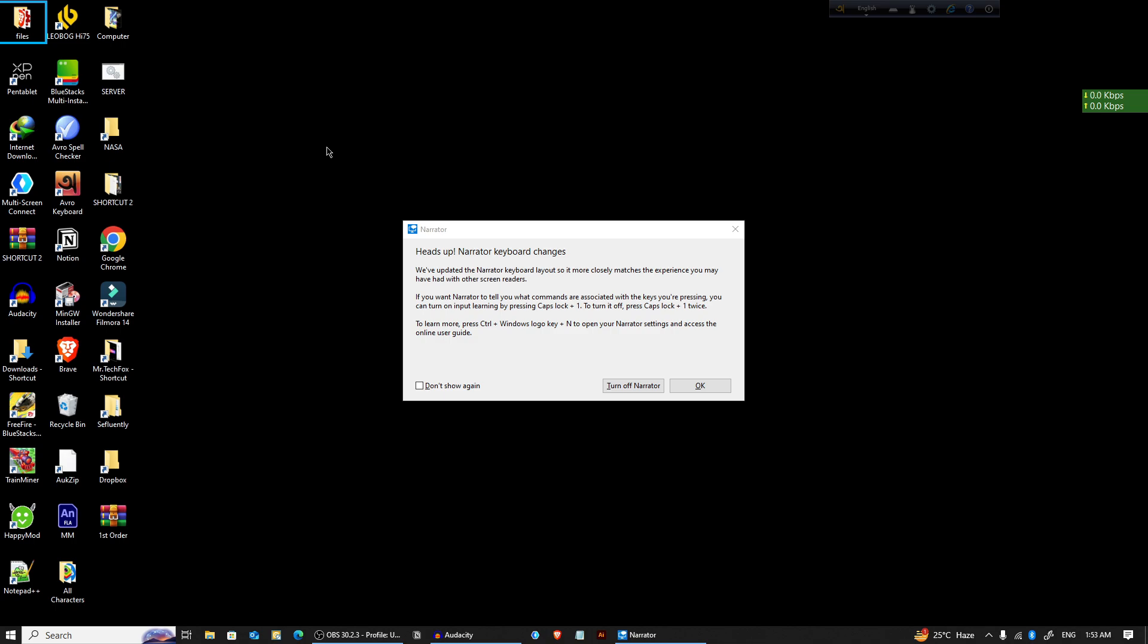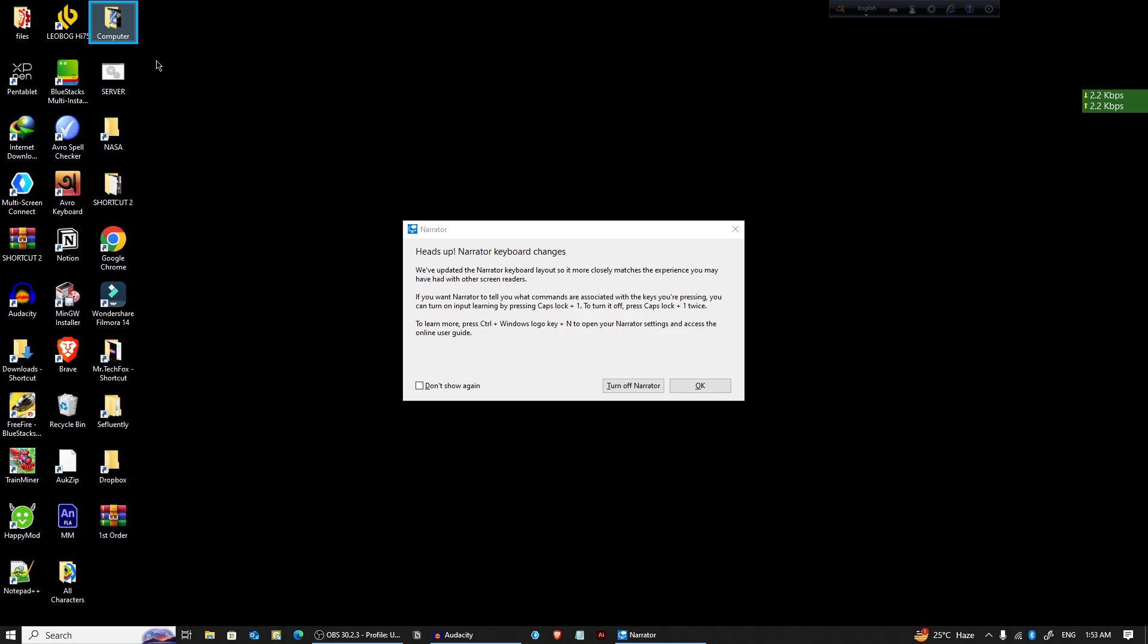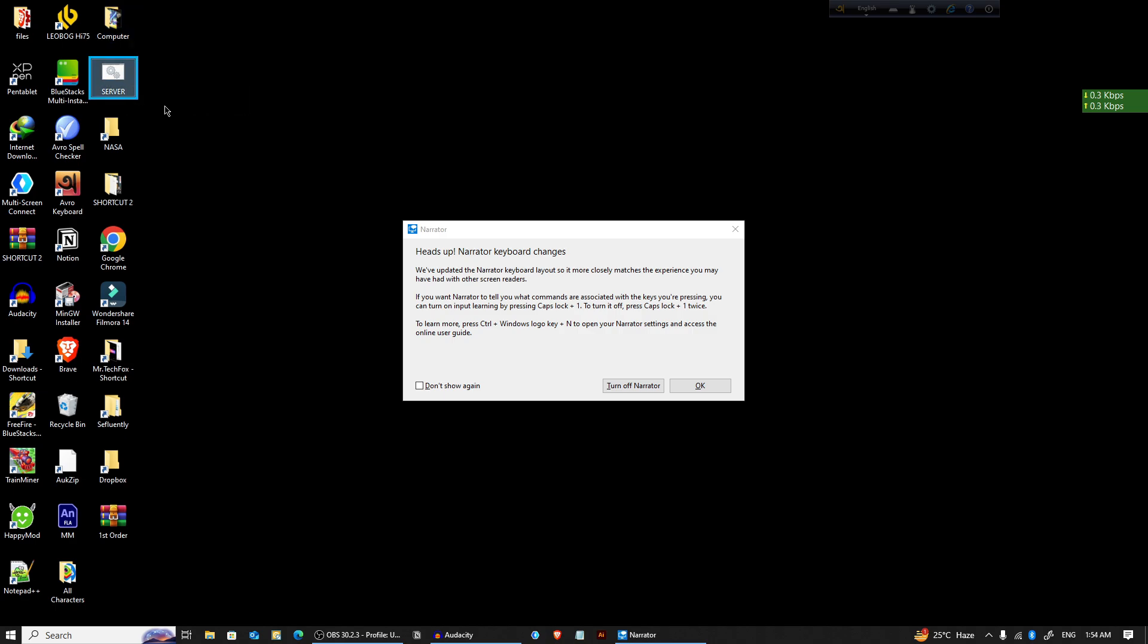So when I'm clicking on an icon, it will read aloud. Computer, 23 of 32, selected. Server, 24 of 32, selected. NASA, 25 of 32, selected. And that's it.